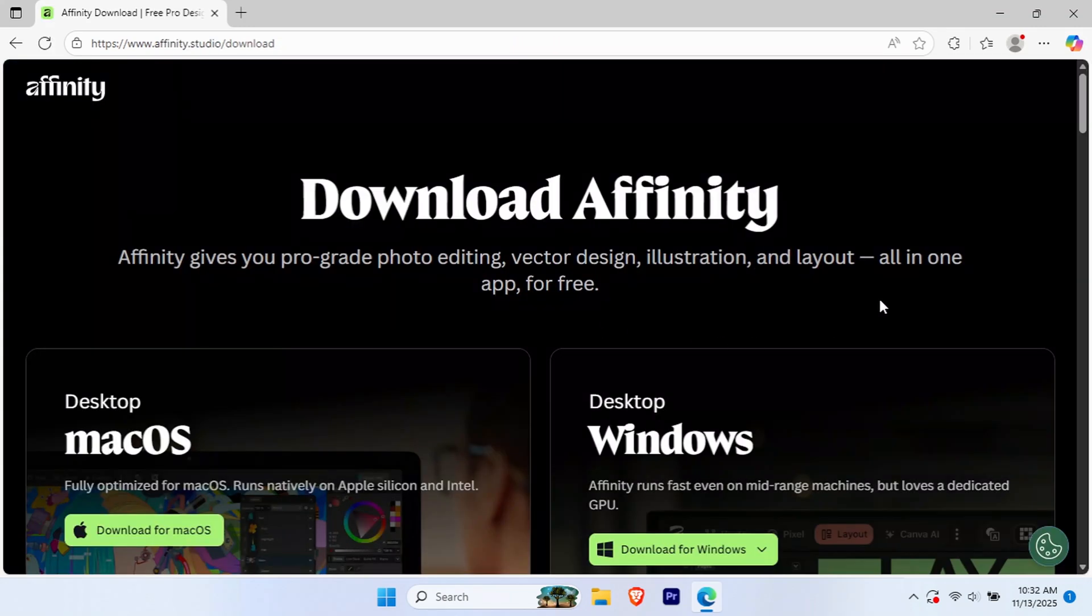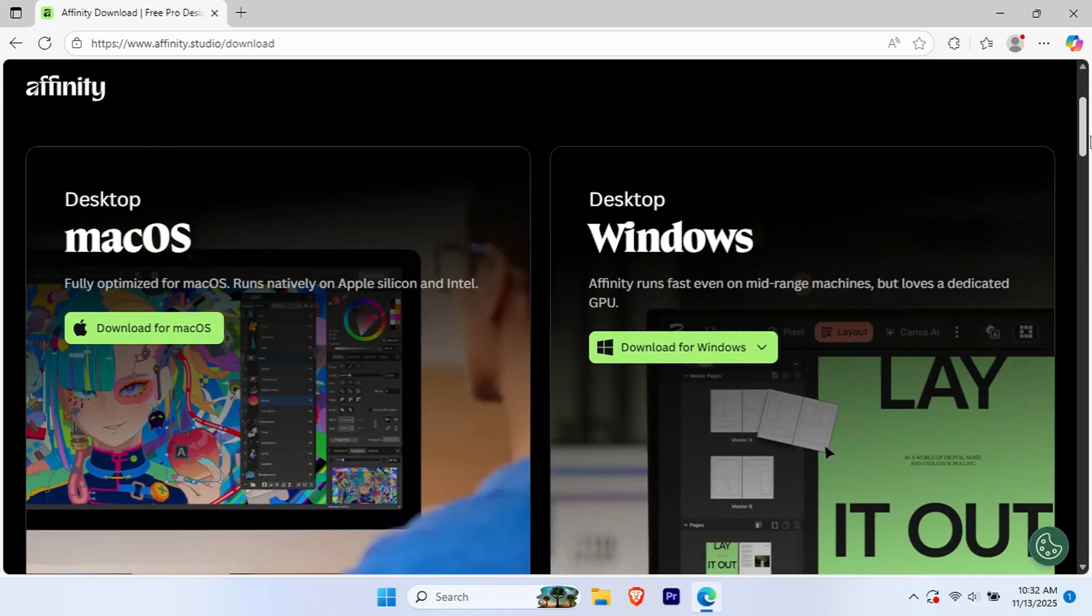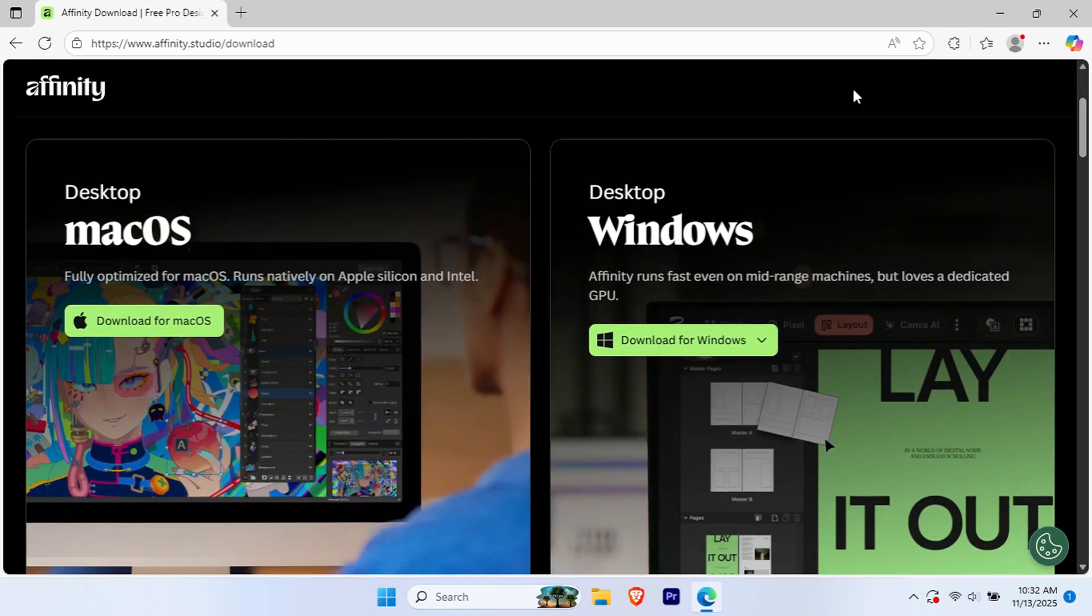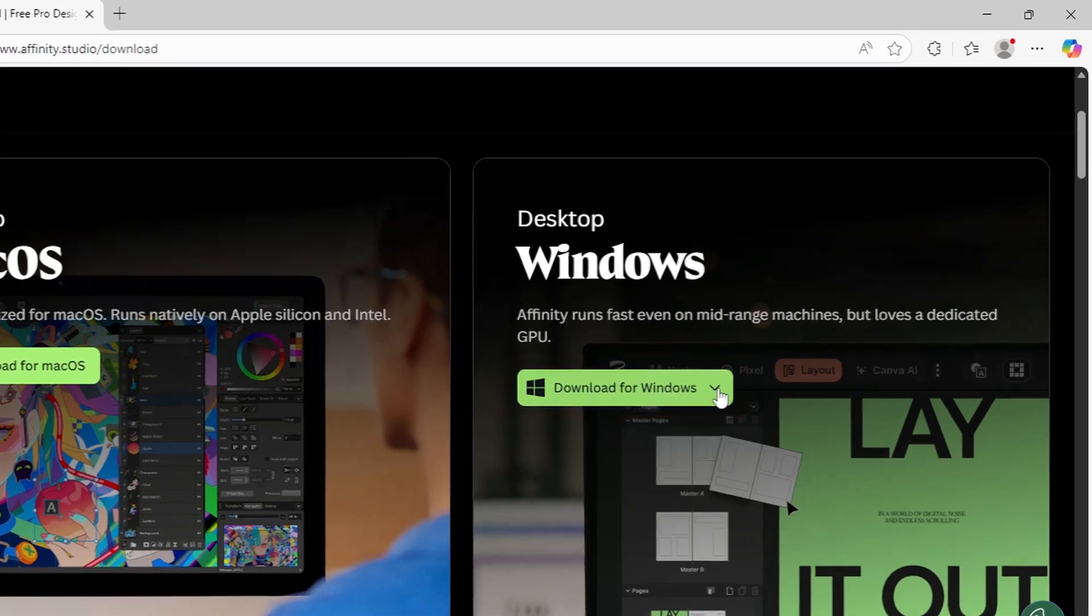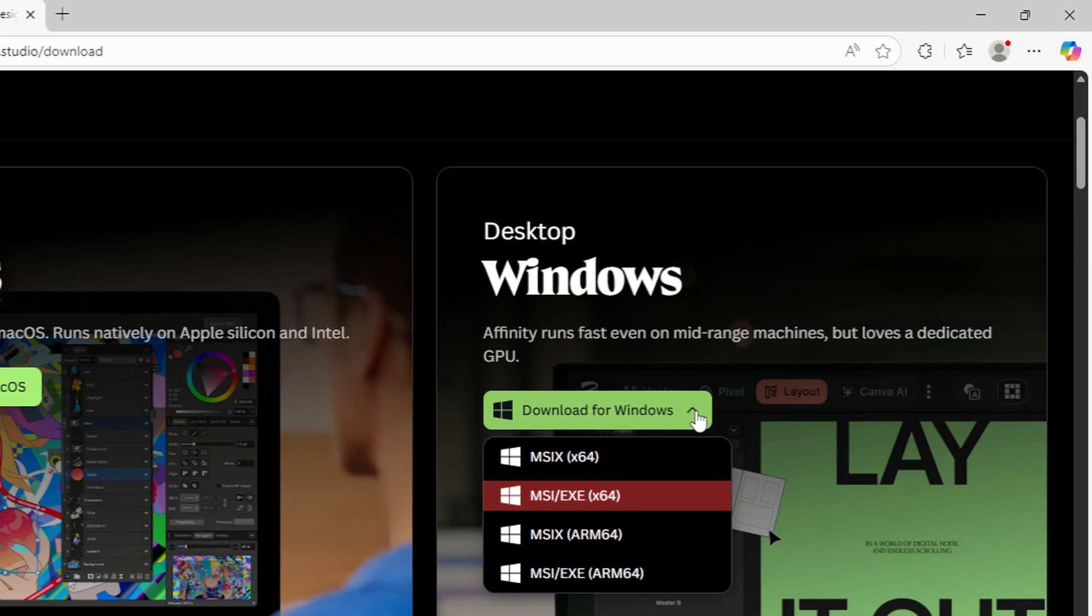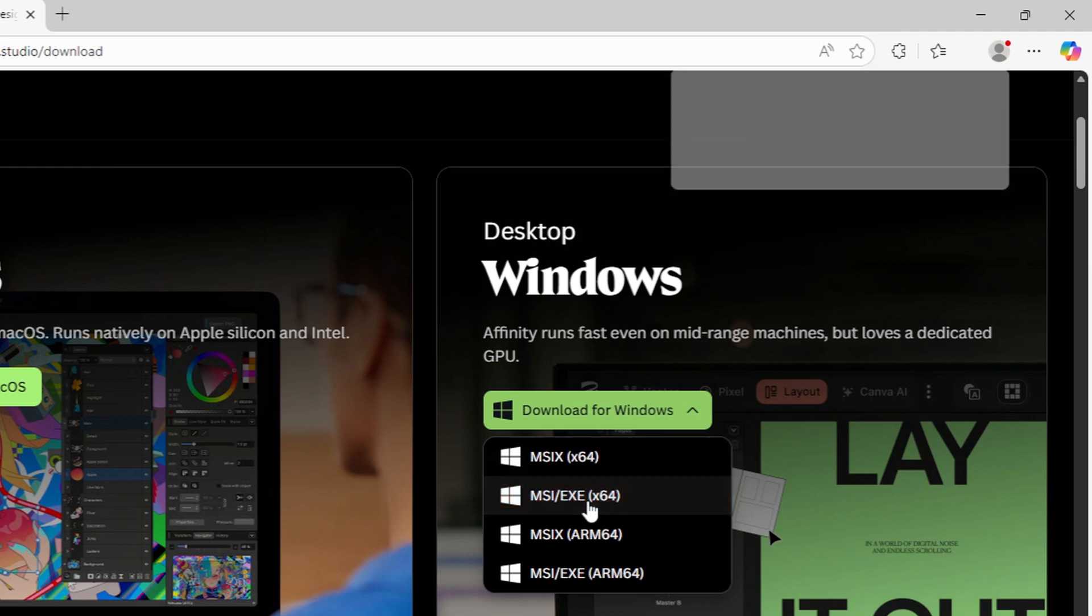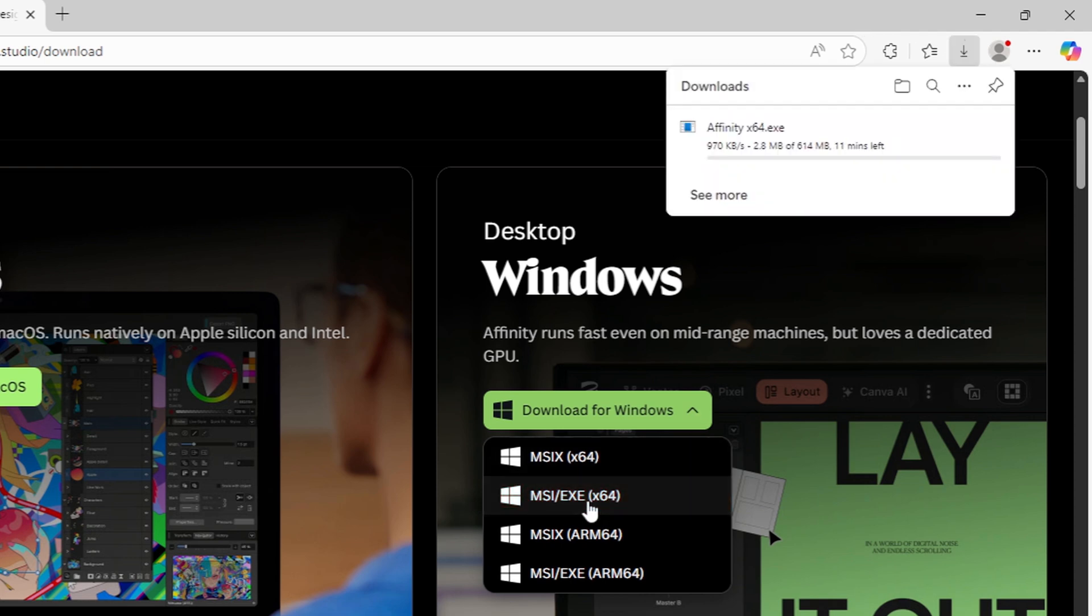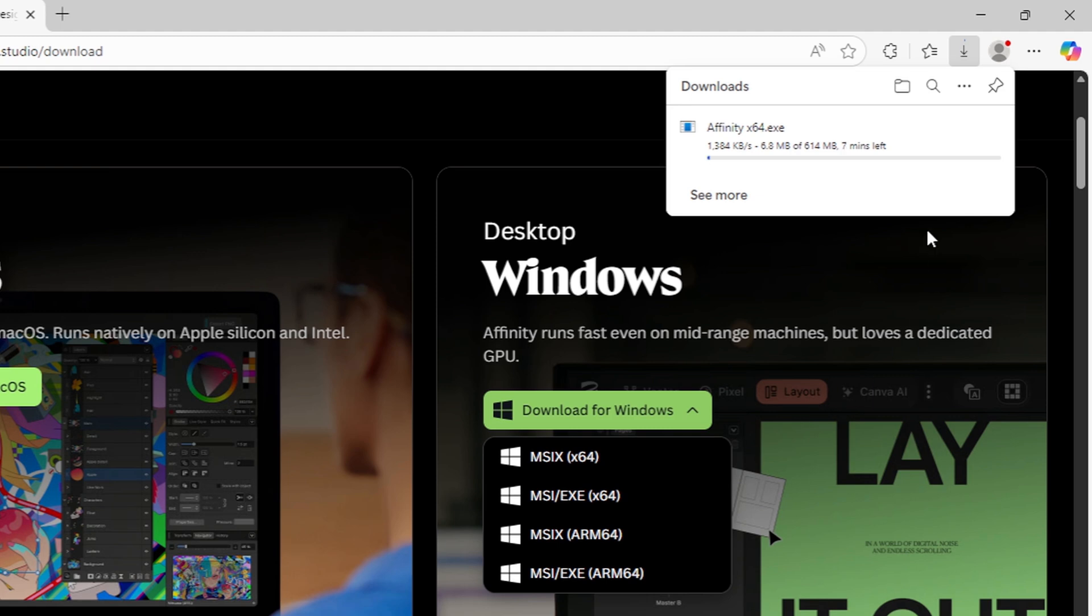Now you'll land on the download page where you can select your operating system. Since we're installing on Windows, click the Windows option. You'll see different versions available. Select the X64 version and click on it—this is the standard version for most modern PCs.